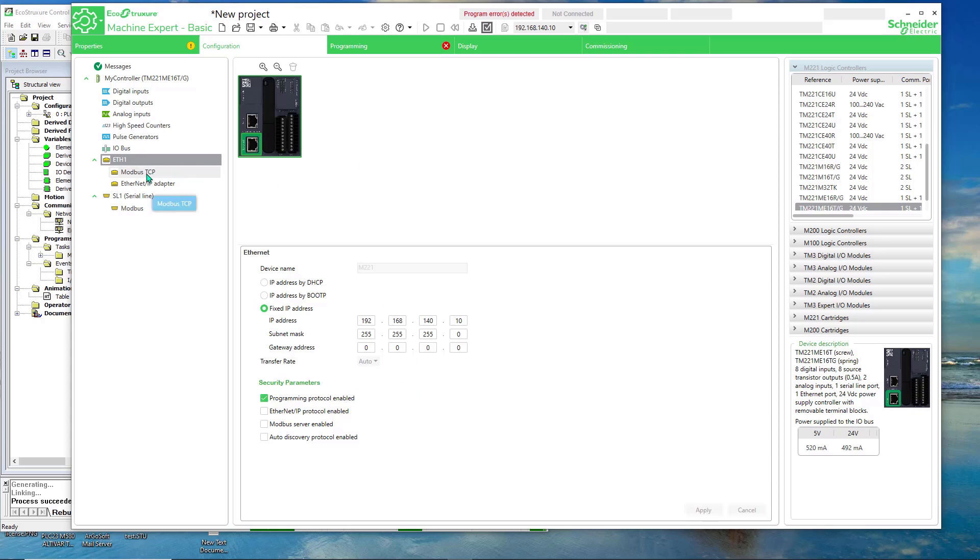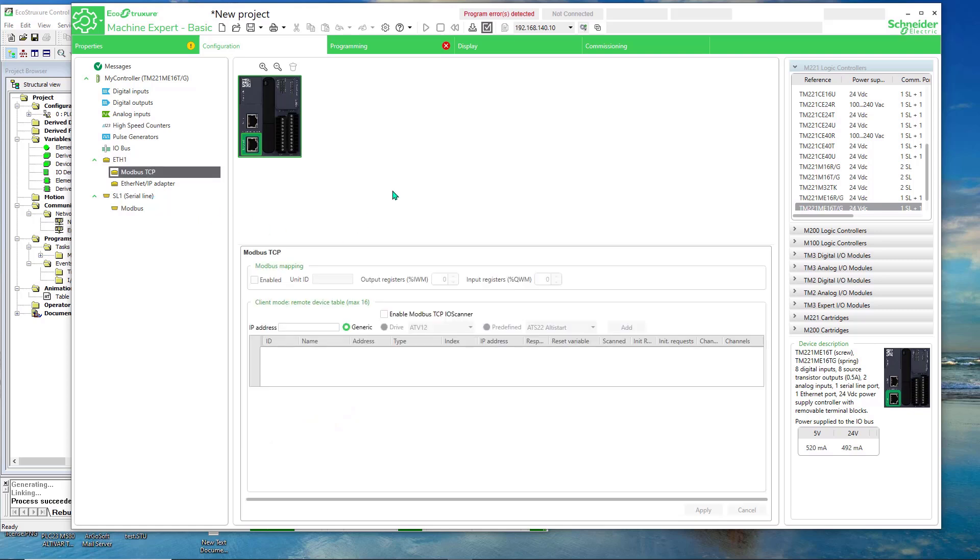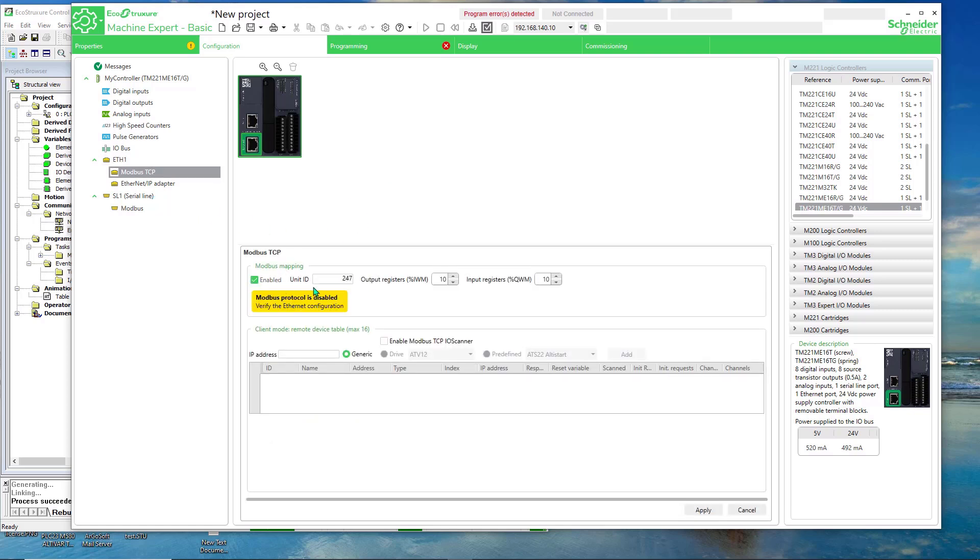Now I select TCP, Modbus TCP there. I enable the Modbus mapping, and I also enable Modbus TCP IO scanner.